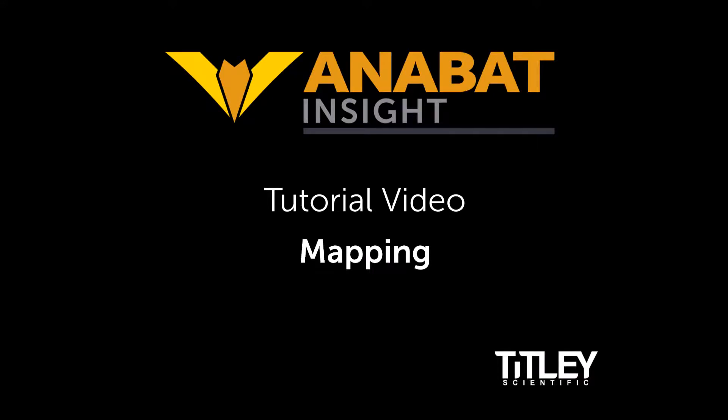Welcome to Titley Scientific's tutorial video series for Anabat Insight. In this video, you'll learn how to use the mapping features of Insight.